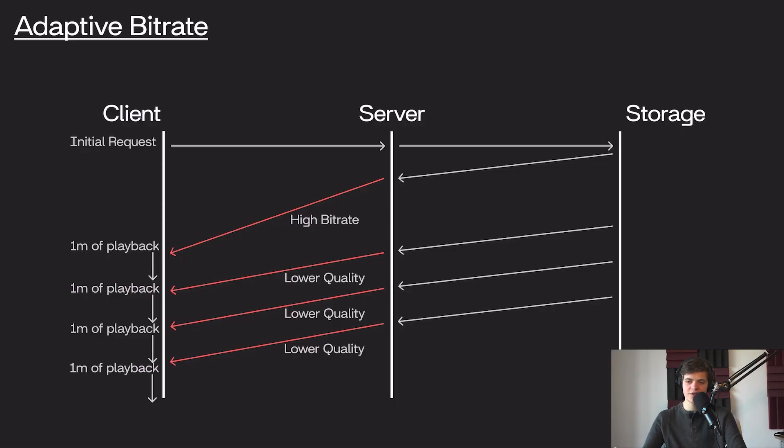This is clearly a pretty bad user experience for our client. So we'd like to be able to make that download faster so that even if it's not as good of quality, our user can still watch the video uninterrupted. This is called adaptive bitrate.